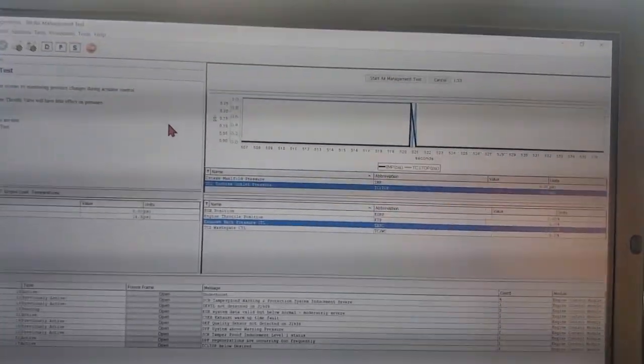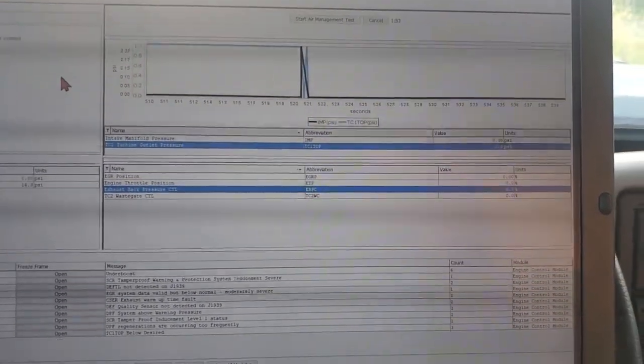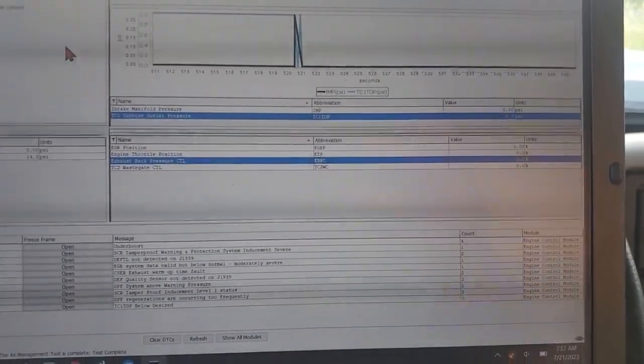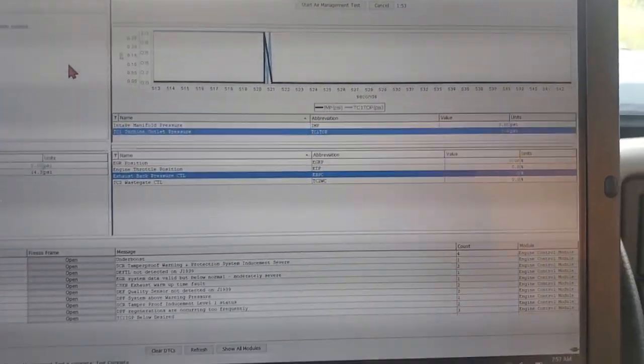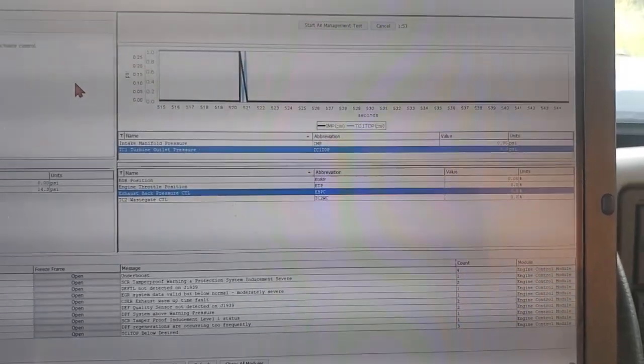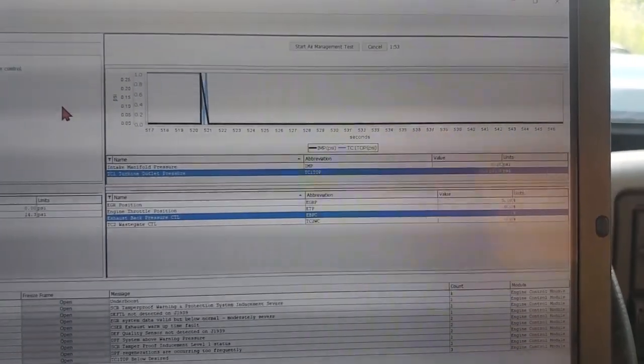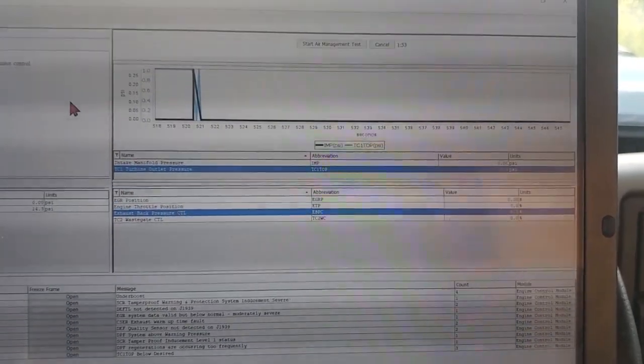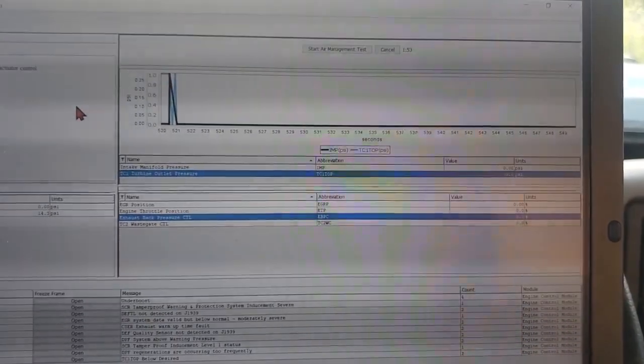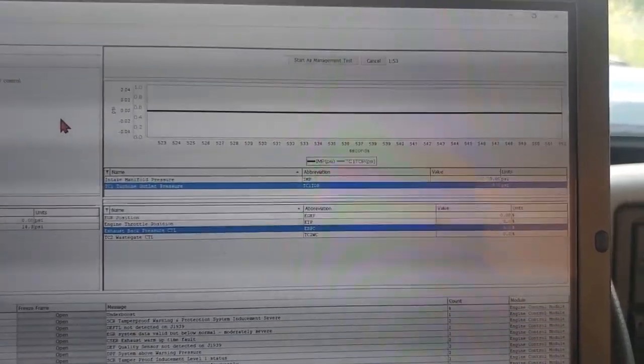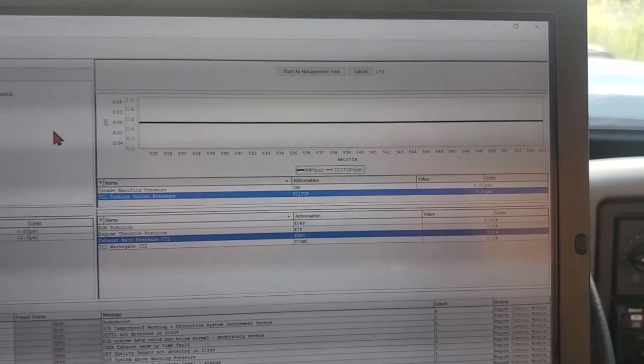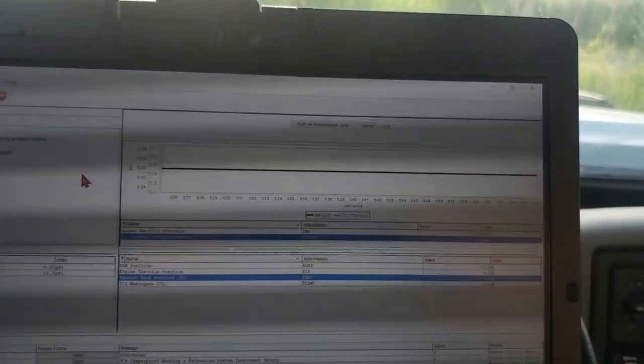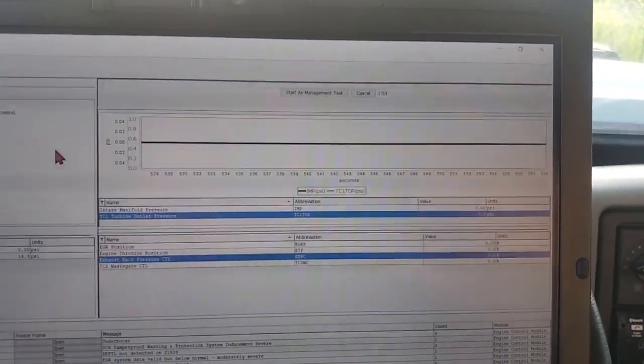So we'll do that one. The wastegate control one's a little more involved in a sense of if you're not dropping intake manifold pressure like we weren't, now we got to determine why the wastegate's not moving. So pop the line off, put air to the wastegate because this is air actuated, see if it moves.